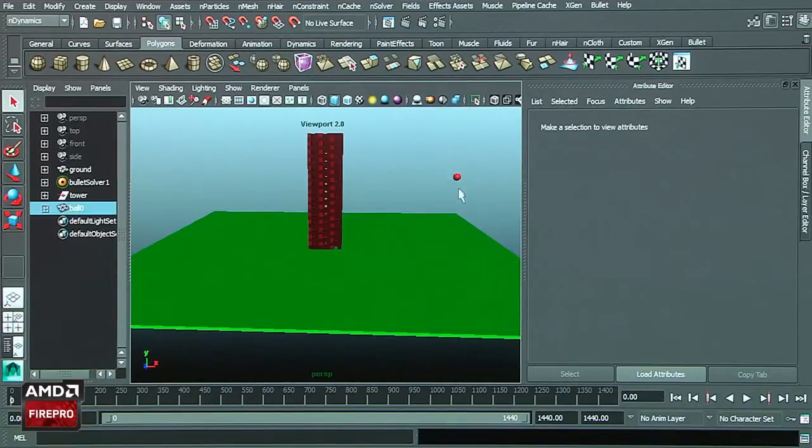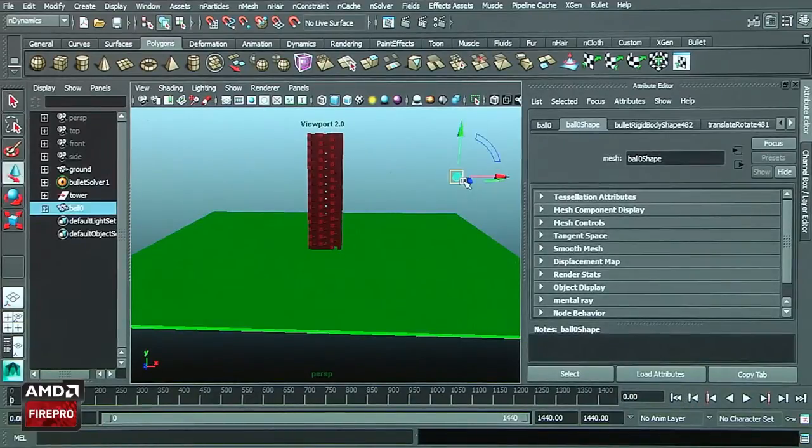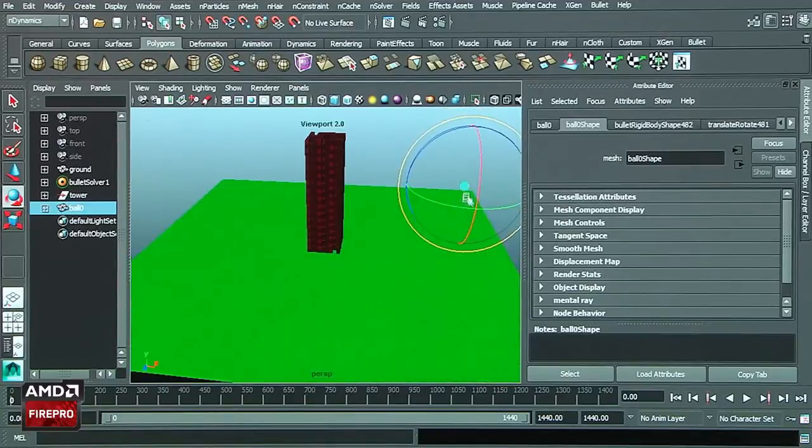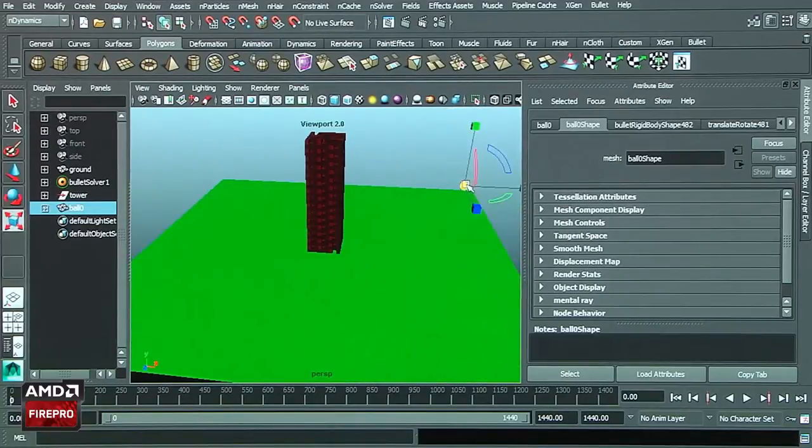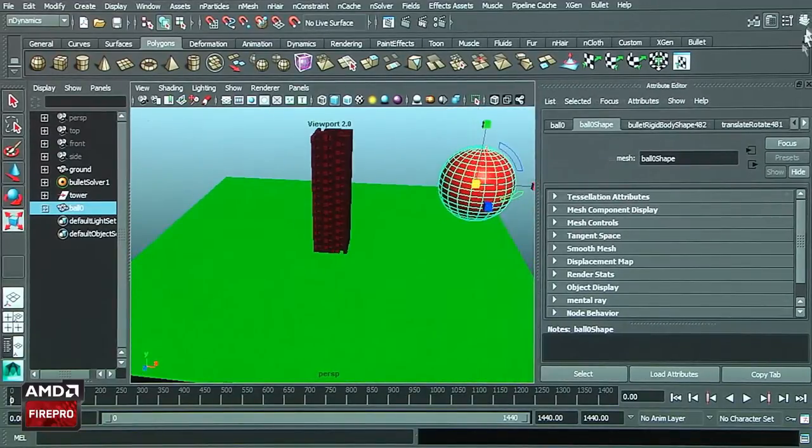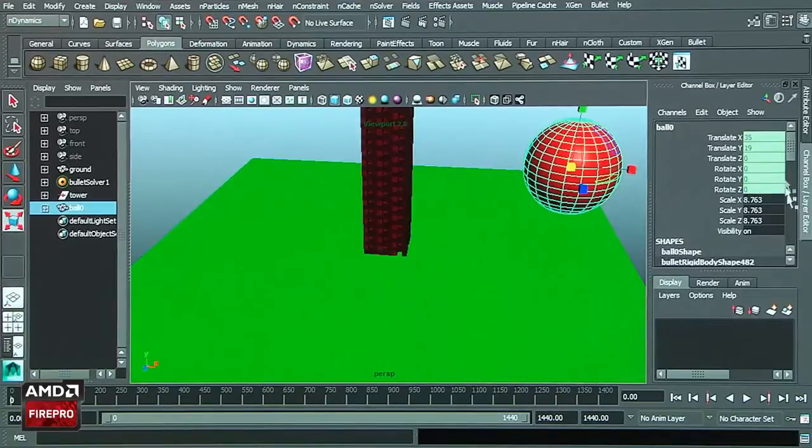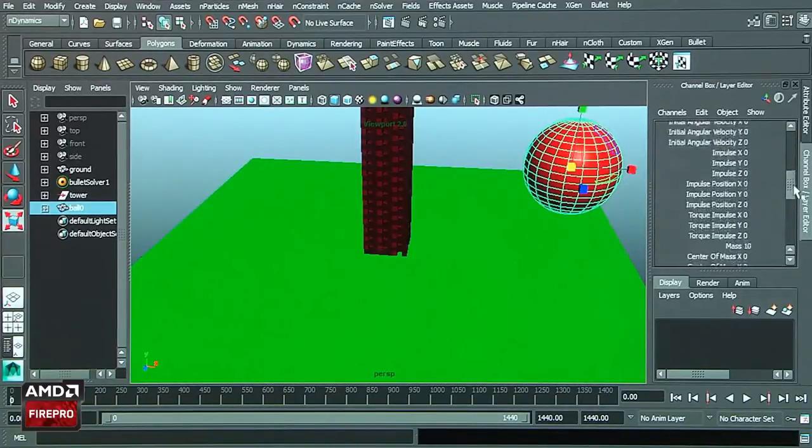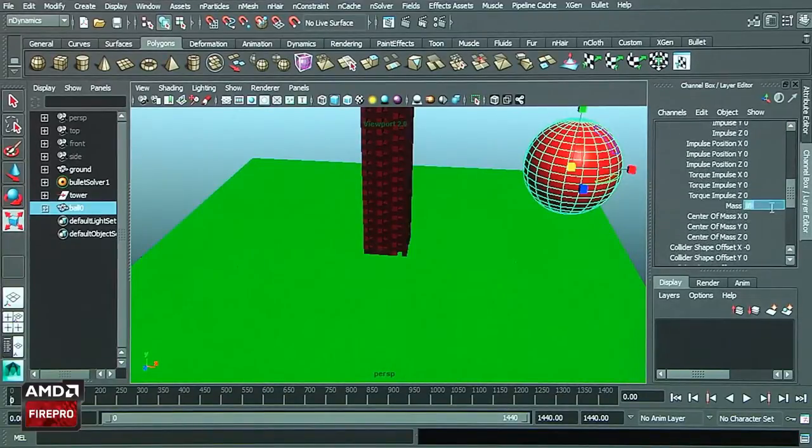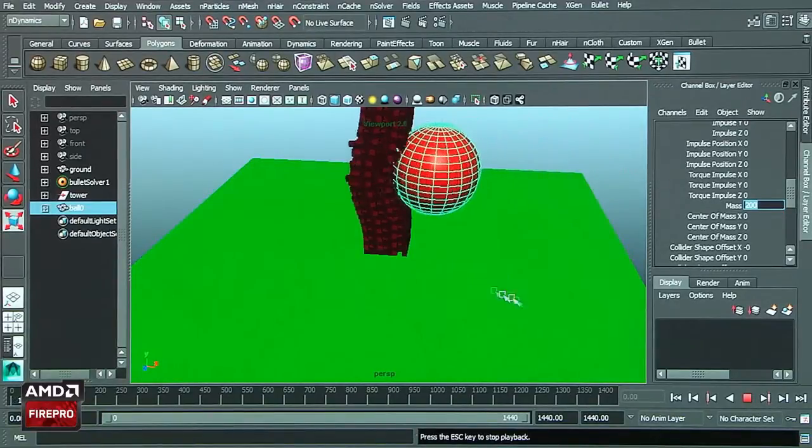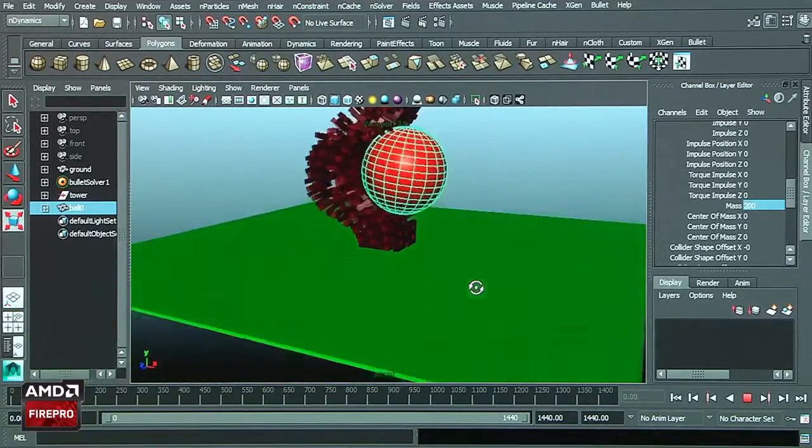I can select very quickly the geometry, increase the size of the geometry, and then we can play a little bit with the mass of the object. As you can see, we'll be able to make all the adjustments we require to achieve the best dynamic simulation we want.